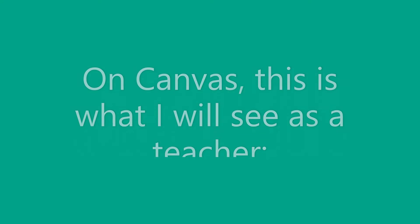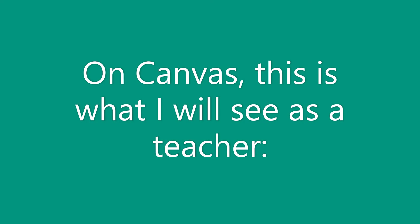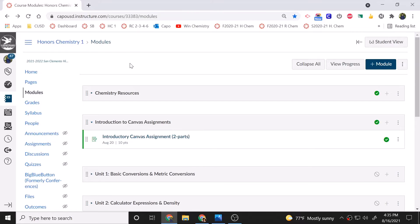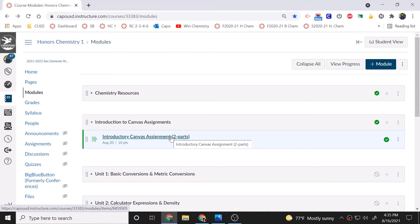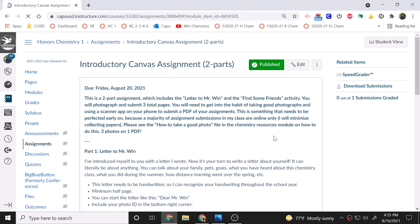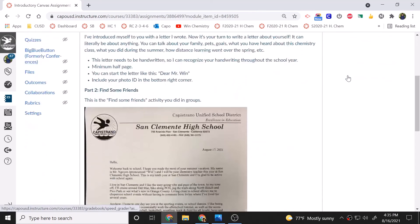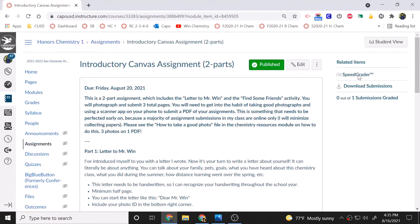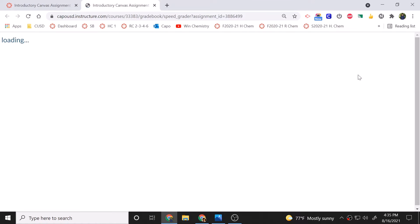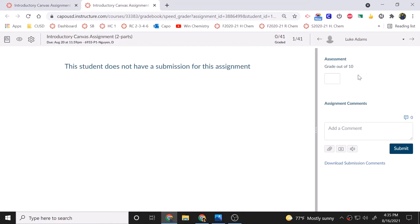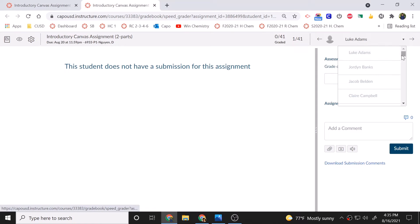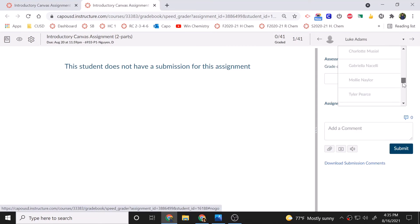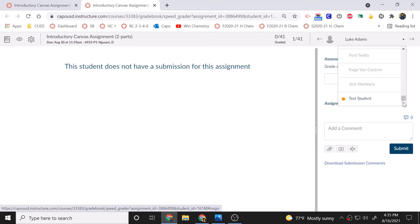Now on Canvas this is what I will see as a teacher. So here's the assignment that I made. We're going to click on that. These are the instructions provided. I will then go to speed grader. And here's my period one honors chemistry. There's a list of students by alpha. And as I scroll down, we're going to click test student because I have the ability as a teacher to upload to my own assignments just to see how it looks.